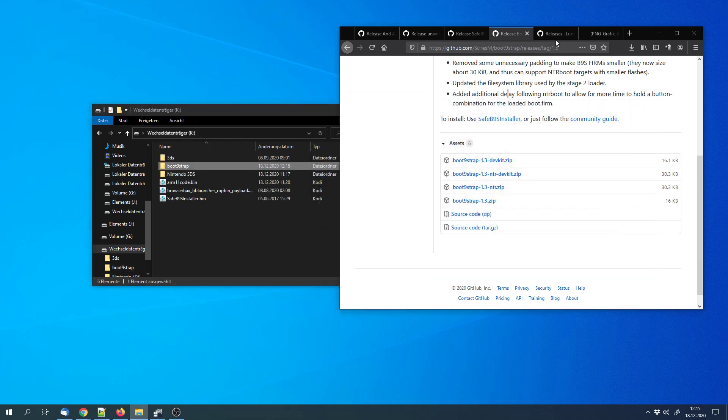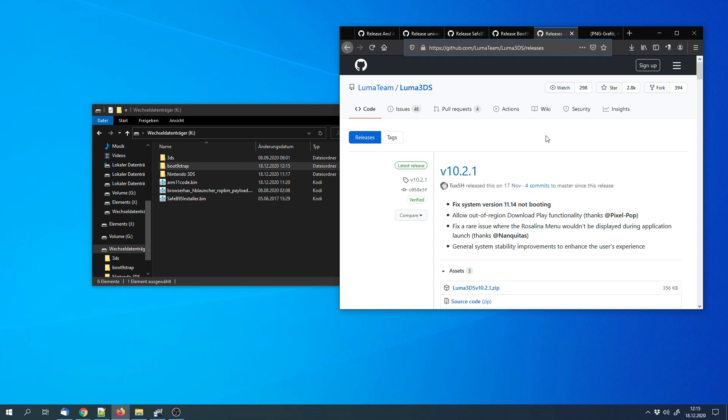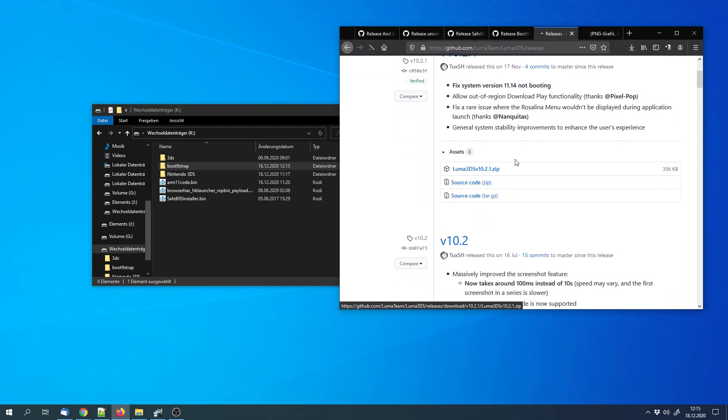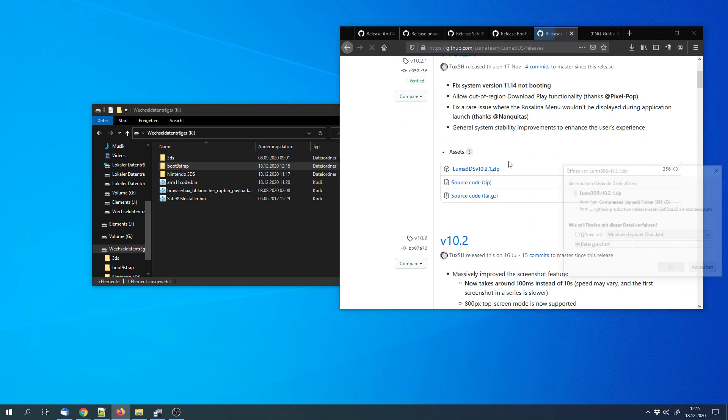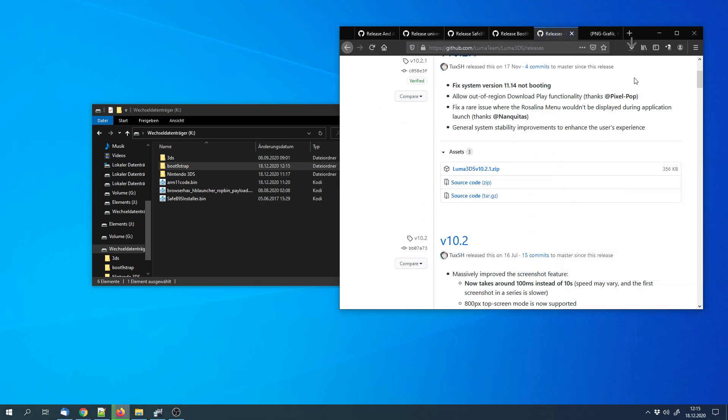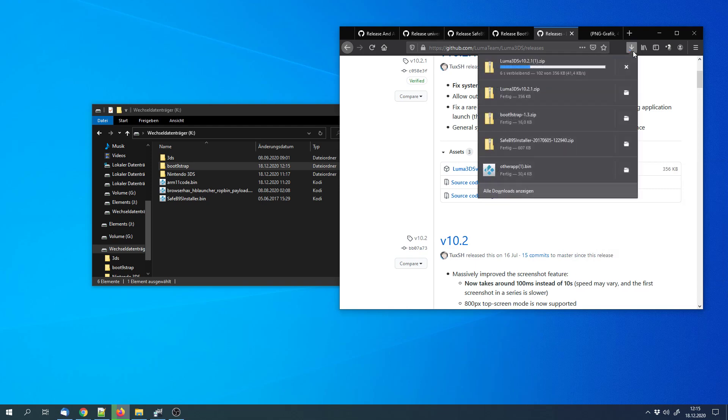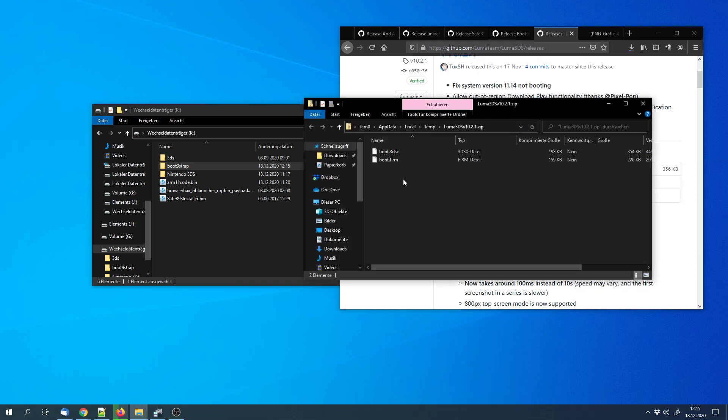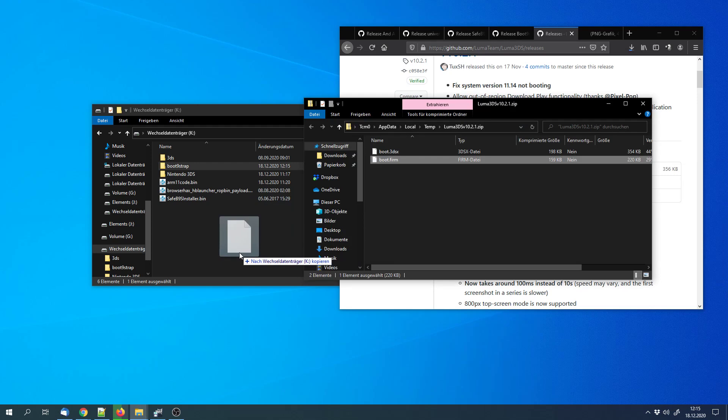Last but not least, we need the custom firmware itself. And that is luma3ds. We can download this file, open the archive, and copy the boot.firm file to the SD card.